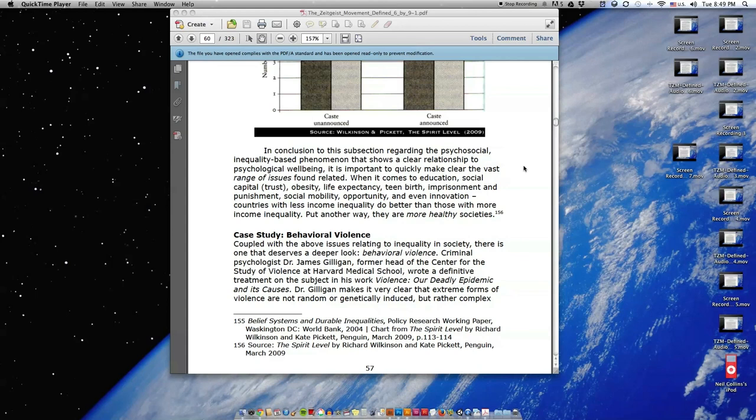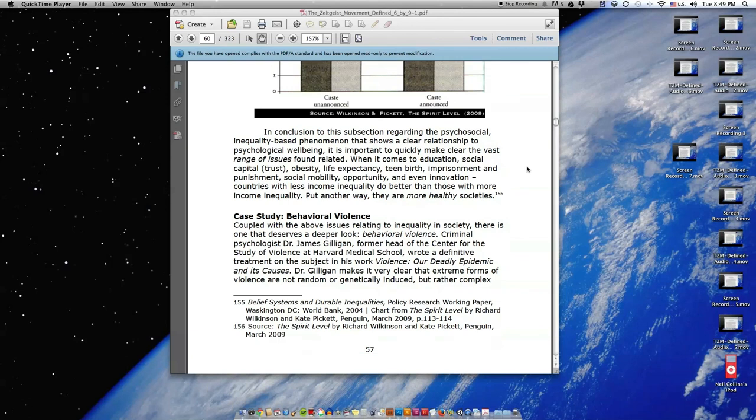Case Study: Behavioral Violence. Coupled with the above issues relating to inequality in society, there is one that deserves a deeper look: Behavioral Violence. Dr. James Gilligan, former head of the Center for the Study of Violence at Harvard Medical School, wrote a definitive treatment on the subject in his work Violence: Our Deadly Epidemic and Its Causes.